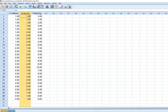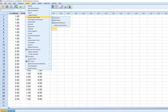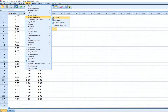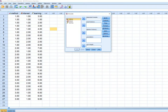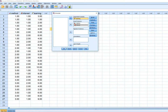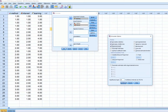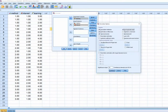We'll go to Analyze, then General Linear Model, then Univariate. We'll put our independent variables in the fixed factors box and the dependent variable into the dependent variable box. Next we'll click on Options and select descriptives, effect size, power, and homogeneity tests.